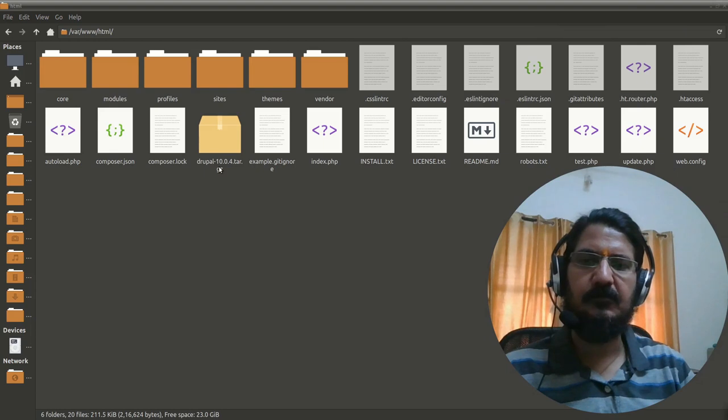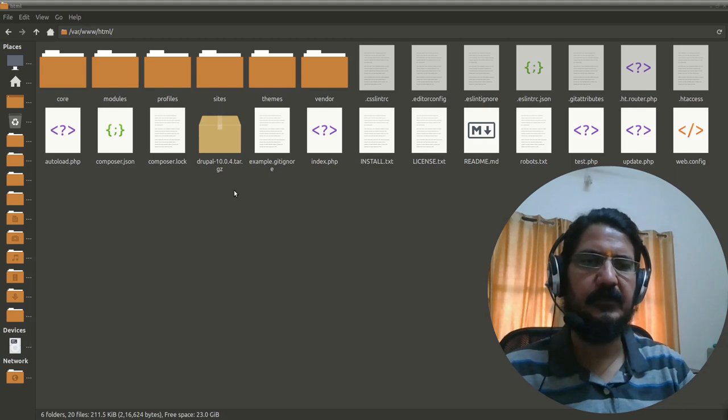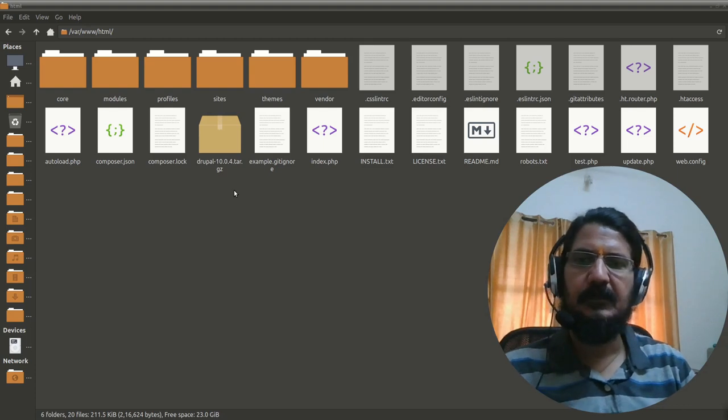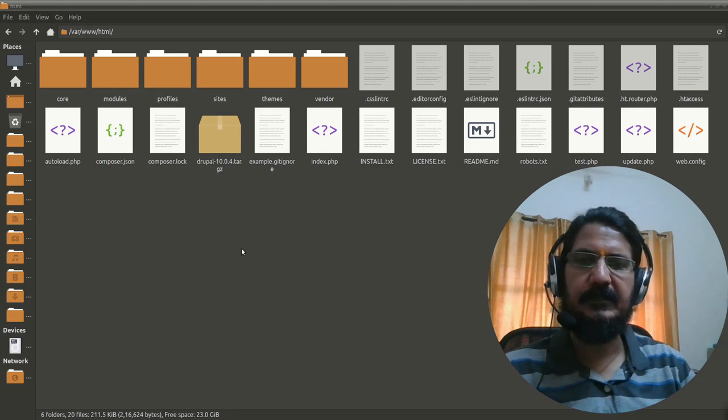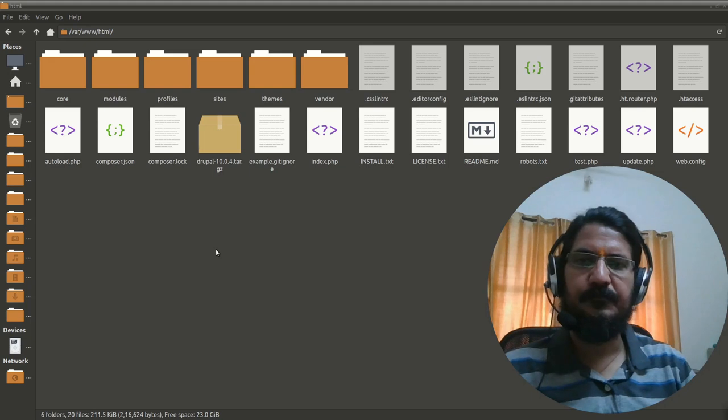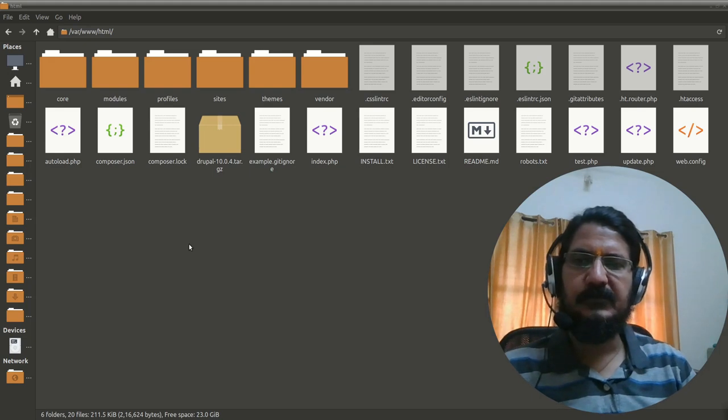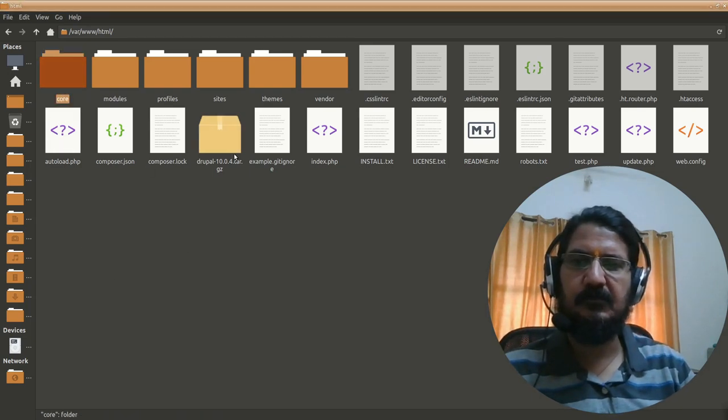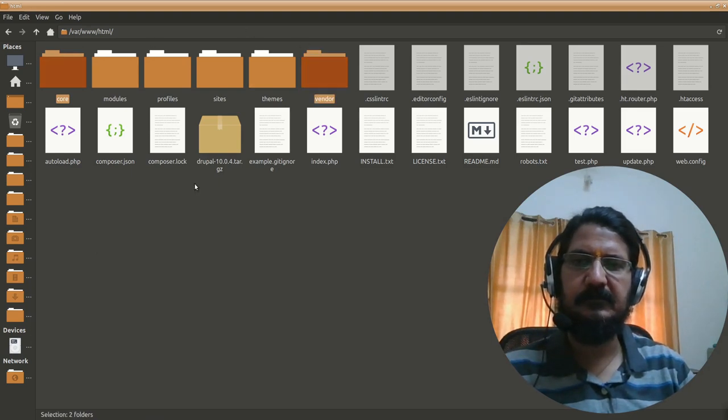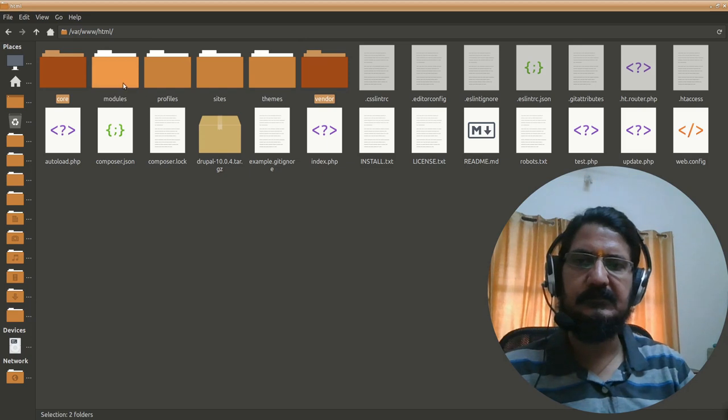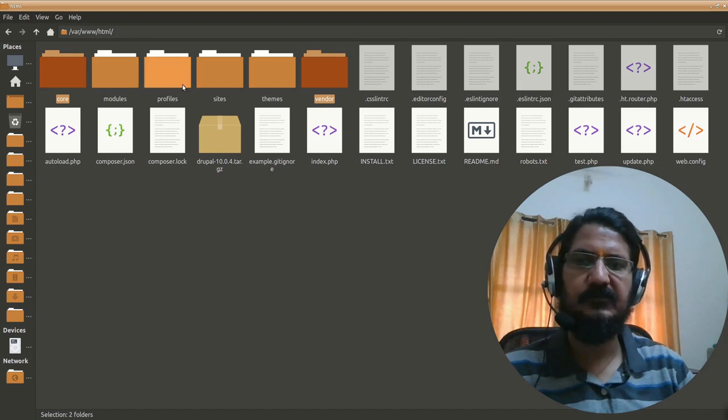You can see I've downloaded the Drupal core 10.0.4, it's a tar.gz file. You can download the zip as per your requirement. Now we need to delete certain files and keep certain files. The core of Drupal is in core and vendor—these are the two things that we do not disturb. All the other things like modules, profiles, sites and themes remain as is, we're not going to delete them.